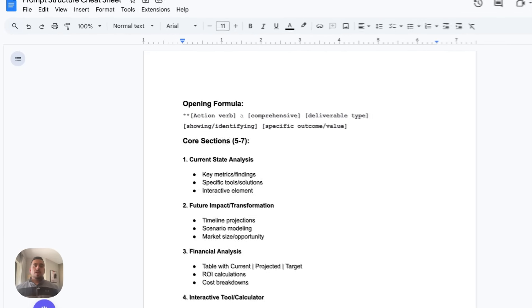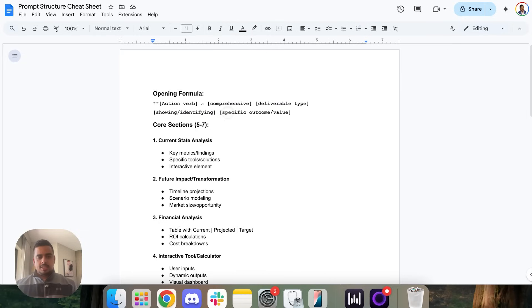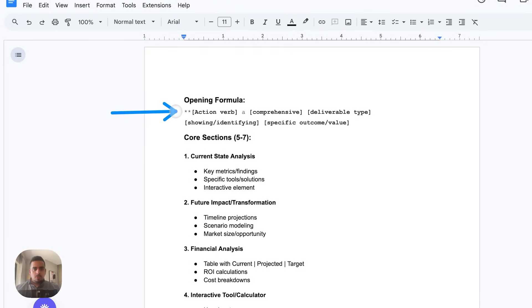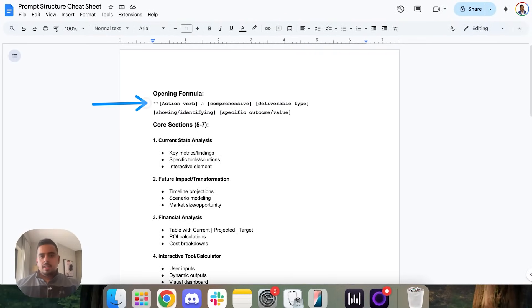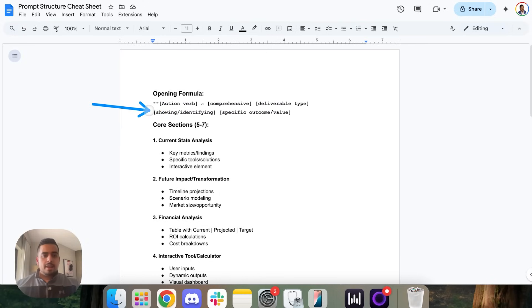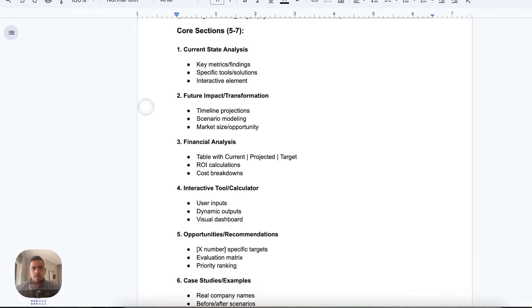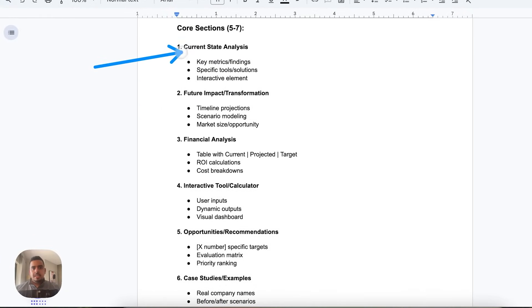Just to summarize, if you want to be able to write and structure prompts that work really well with perplexity, this is my general structure. So you have some opening formula with an action verb, let's say generate, create, a comprehensive, some form of deliverable, showing or identifying some goal or core concept, and having some more specific outcomes. And then this is where you've seen in every single example, I have sections that I designate for each one.